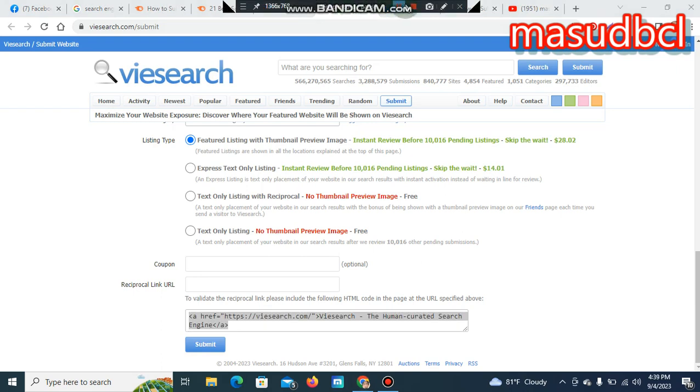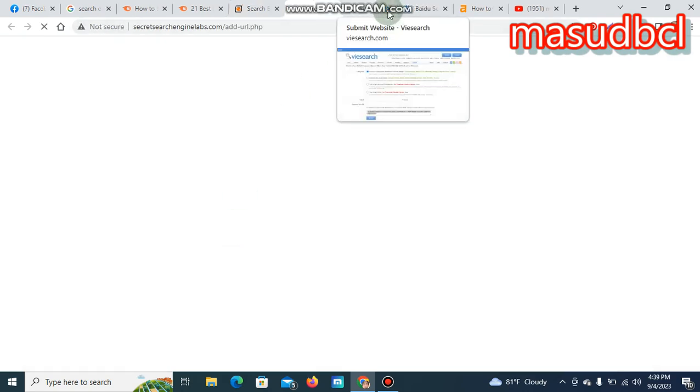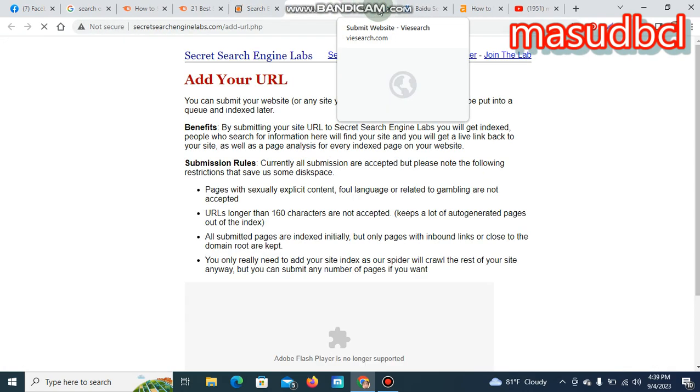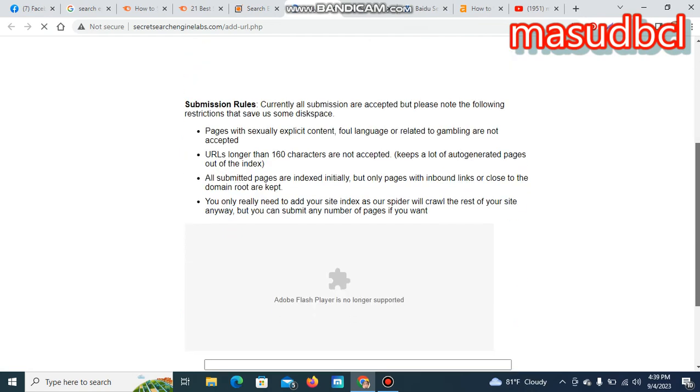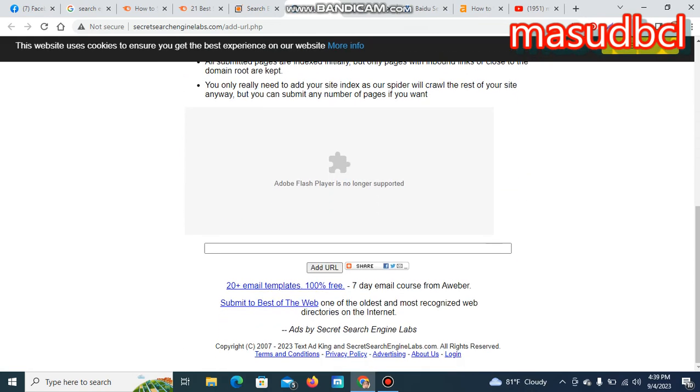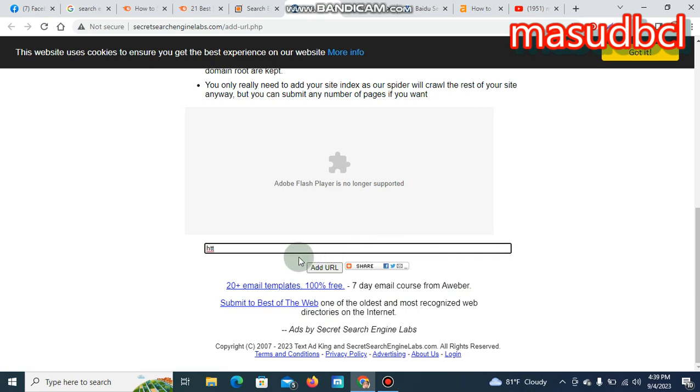Let's see one more form. Maximum forms are all the same. If you submit this add URL, if you submit your website address over here, then they will add your email to their directory.